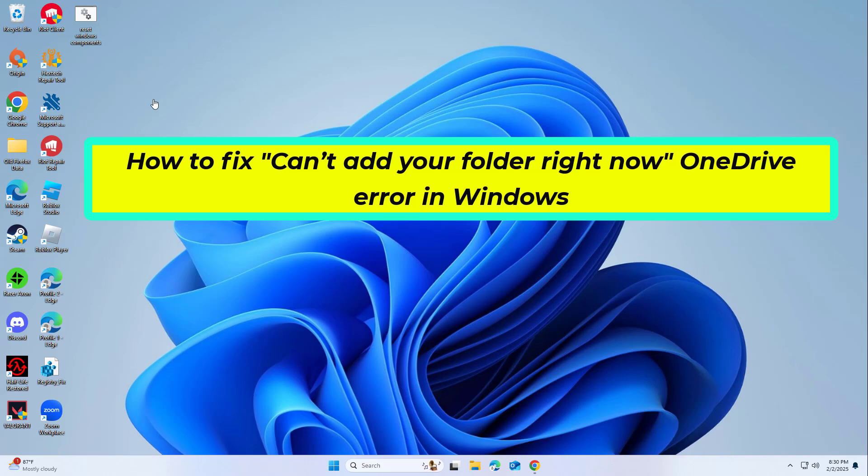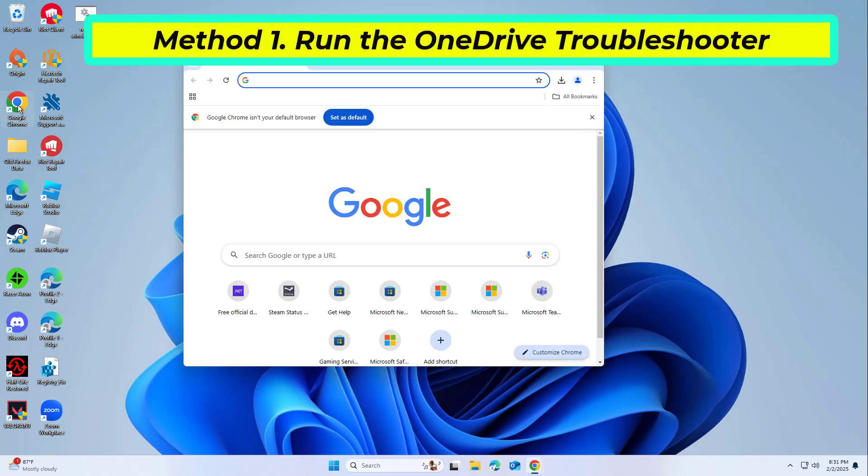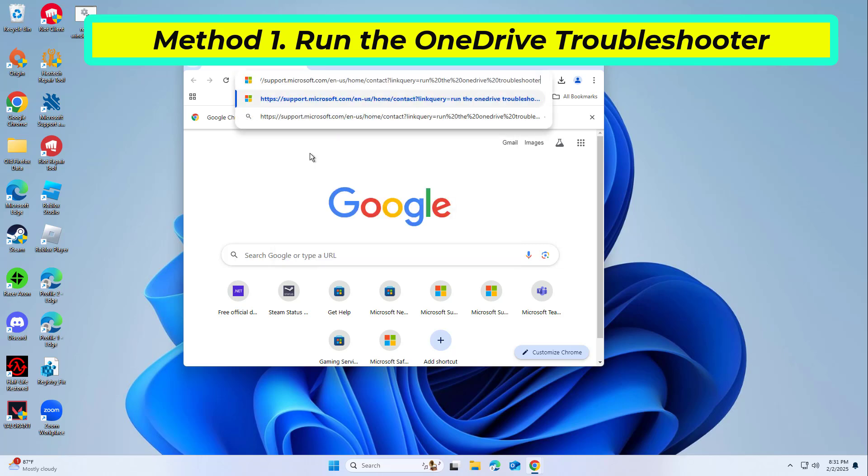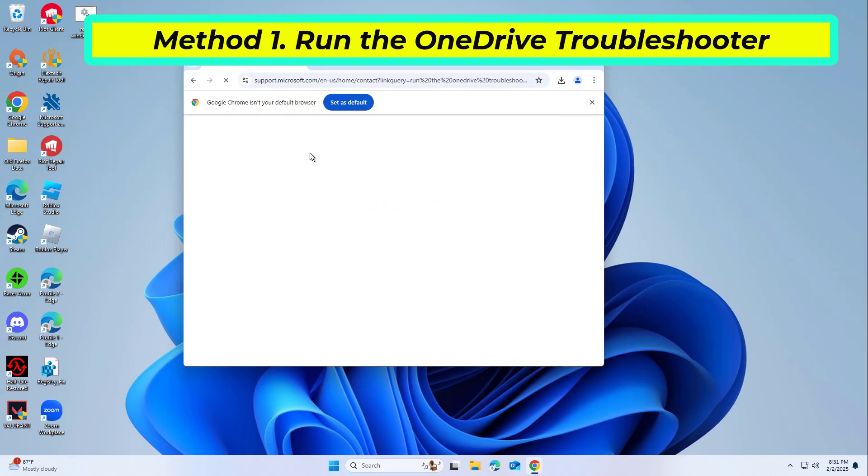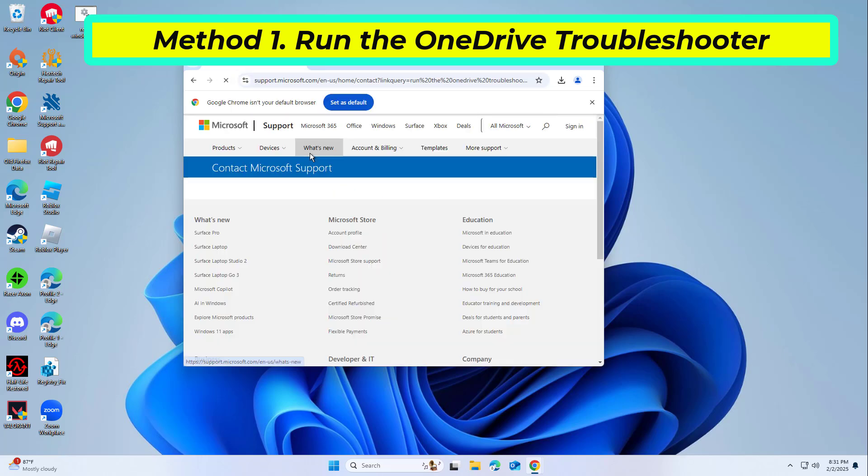How to fix can't add your folder right now OneDrive error in Windows. In this video I will show you a few solutions to fix the problem. Link in description.